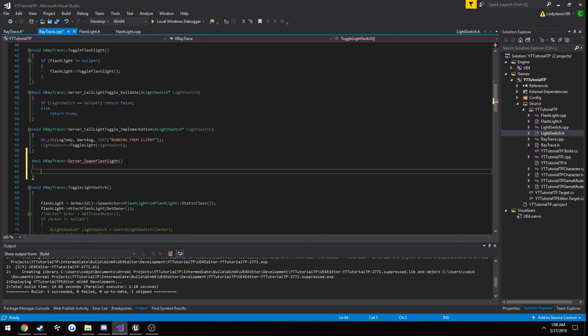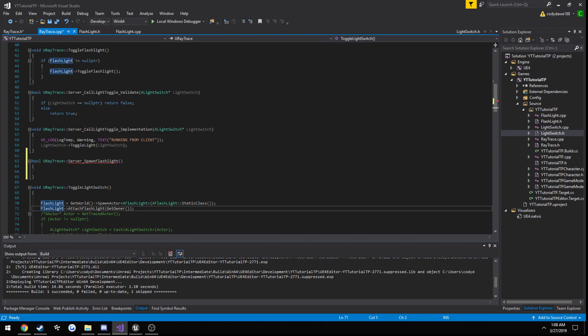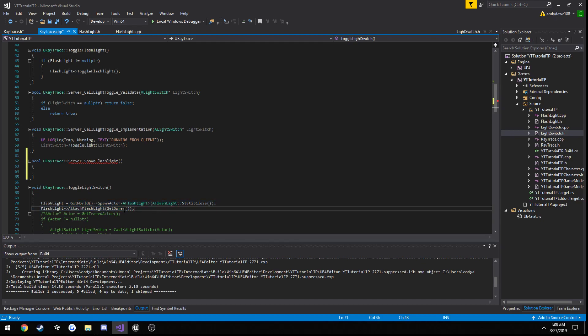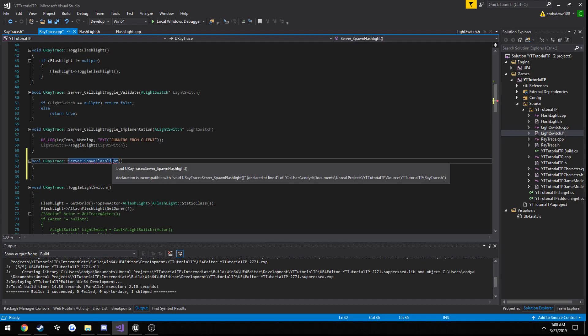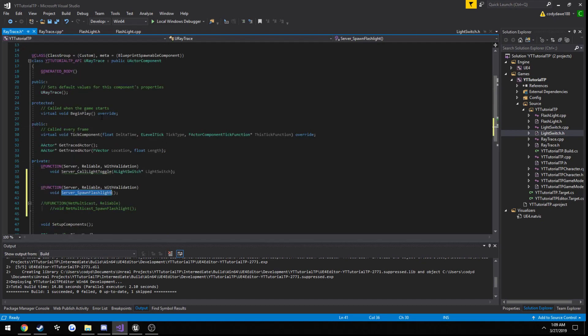So uray trace server underscore spawn flashlight. And here's where we actually need to pass in a parameter. So if you look right here, when we call our attach flashlight function, as well as creating the flashlight, we are passing in ourselves, like our own actor. So in order for the server to know which actor we are going to be attaching the flashlight to, we need to pass in getOwner, or ourselves, our own actor, to this function here.